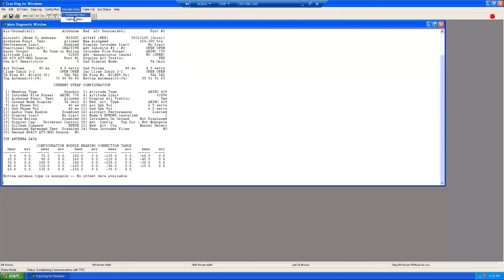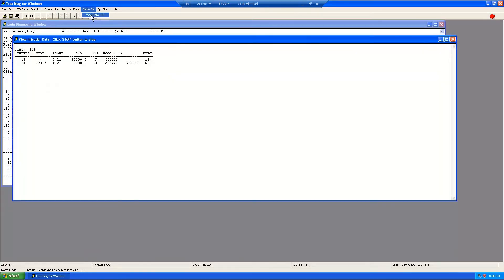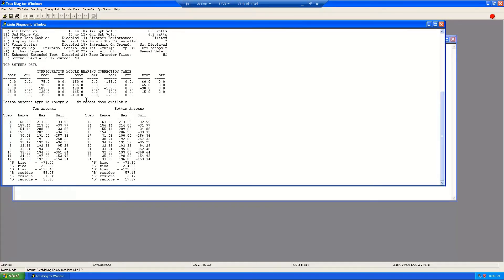Clicking on the Viewing Cable Calibration data: the cable calibrations are performed periodically by the TPU so that bearing may be computed as accurately as possible. These options allow the user to view the result of the most recent cable calibration and cause the cable calibration to be performed at an accelerated rate.